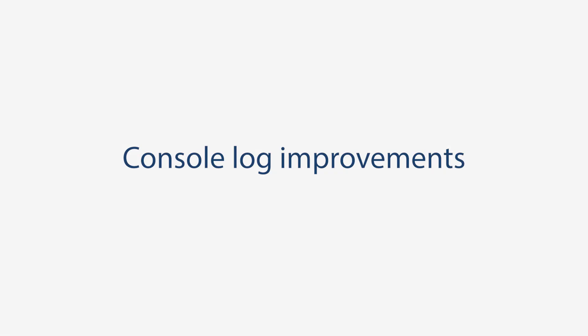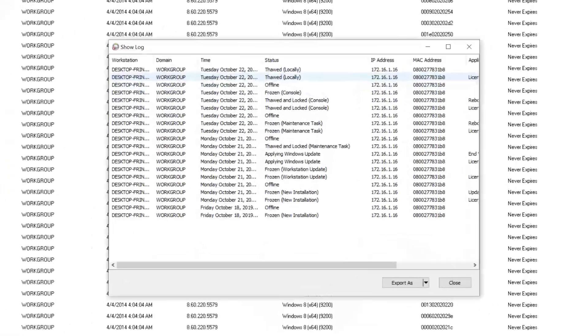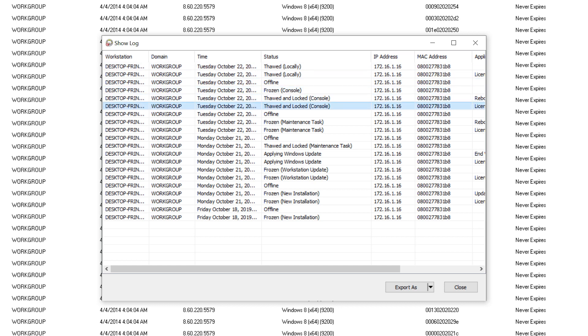Console log improvements. Determine how the DeepFreeze state was changed. Now you can see whether the workstation was thawed from the console, locally on the client, or via command line.